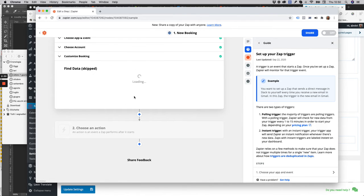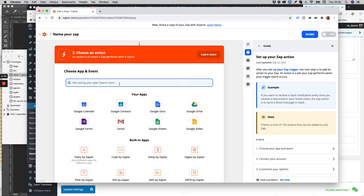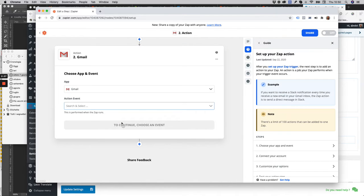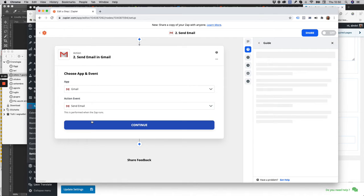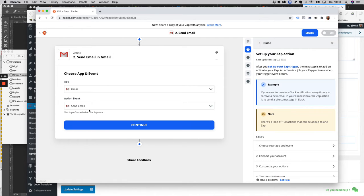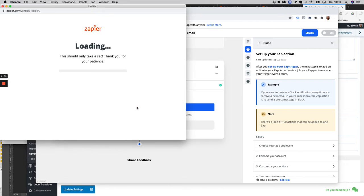Click on continue. Then we select Gmail because we want to create a zap using Salon Booking and Gmail. We want to send an email every time a new reservation is made. Continue, sign in to Gmail.